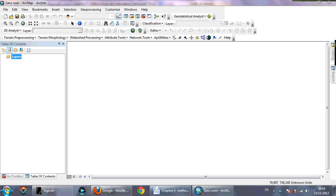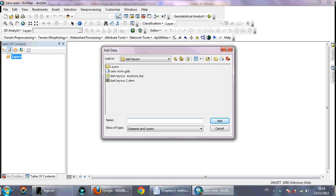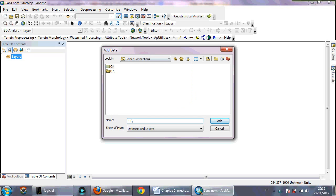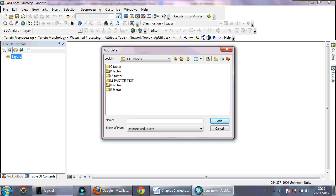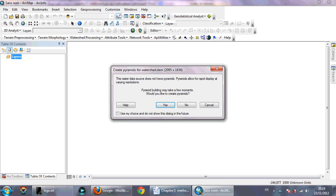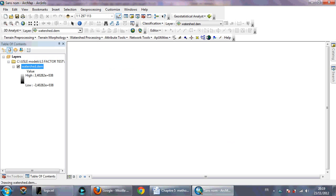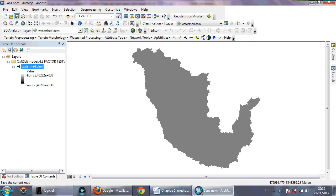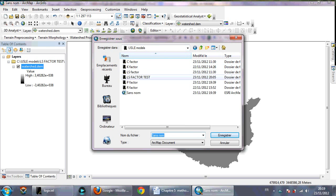First of all, you need to have the DEM of your watershed. For me, I have the DEM of my watershed. So you need to save your work here in your file where you want to work, double-click on that, and select standard deviation, yes, and apply, okay.